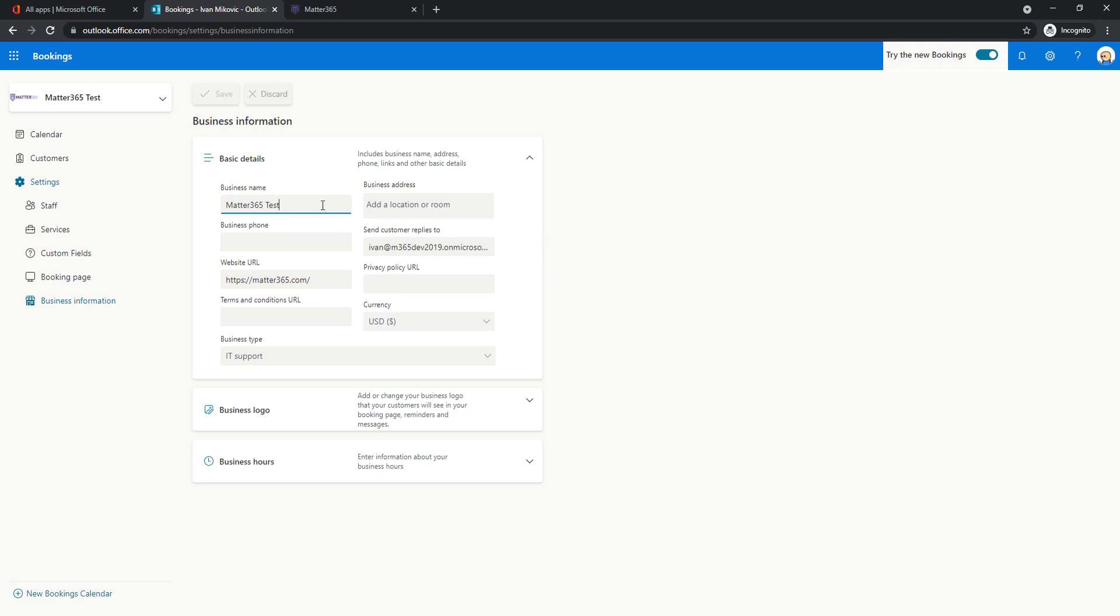For now I just added my business name, my website URL, I select currency and business type.